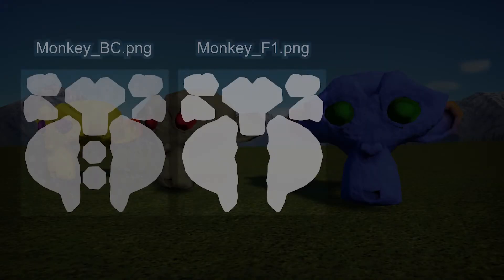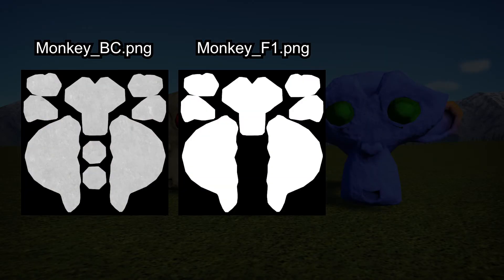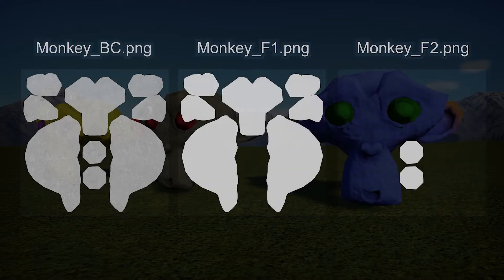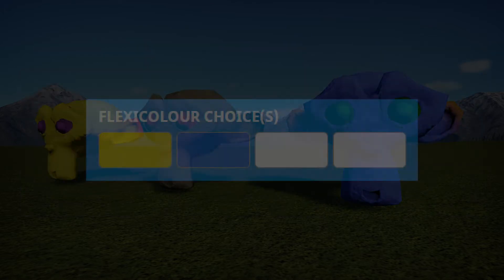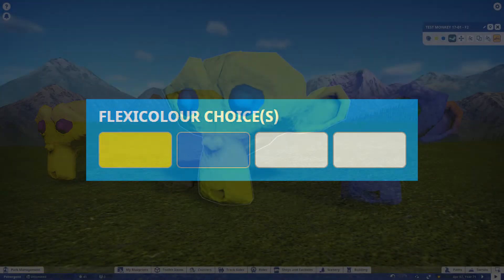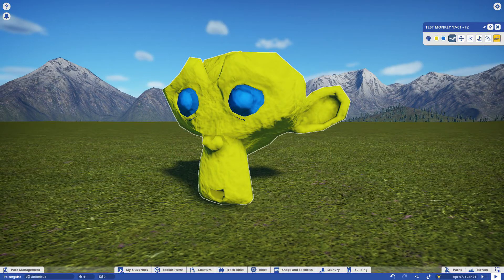To add a second flexicolor is just as easy. Make a new map with the suffix f2, and color the parts you want affected in white. Now when you upload, you can set a default in the second color slot, and in-game you now have two flexicolor slots to play with.